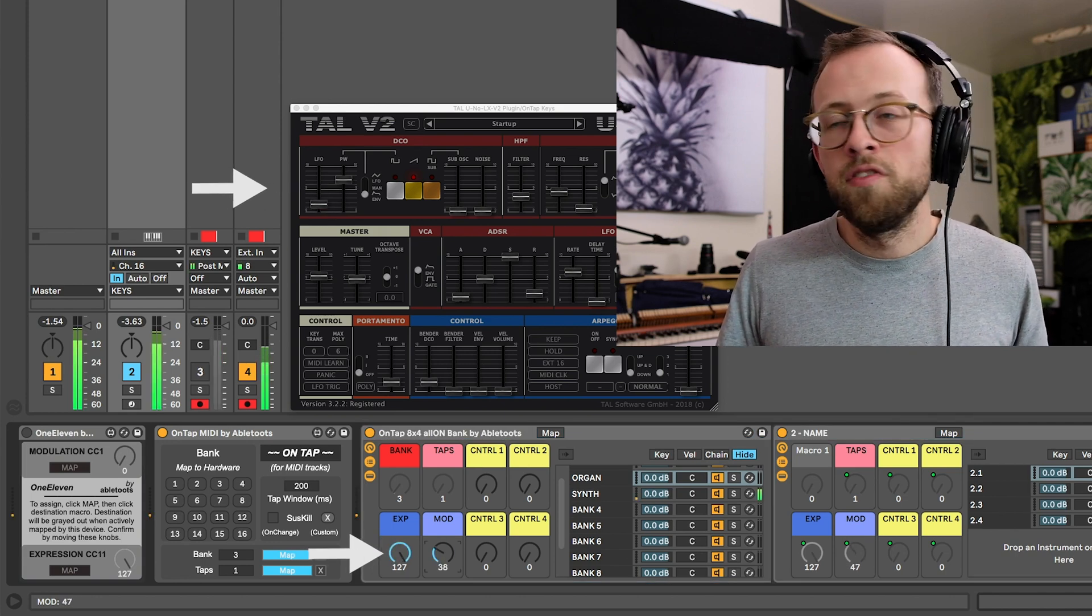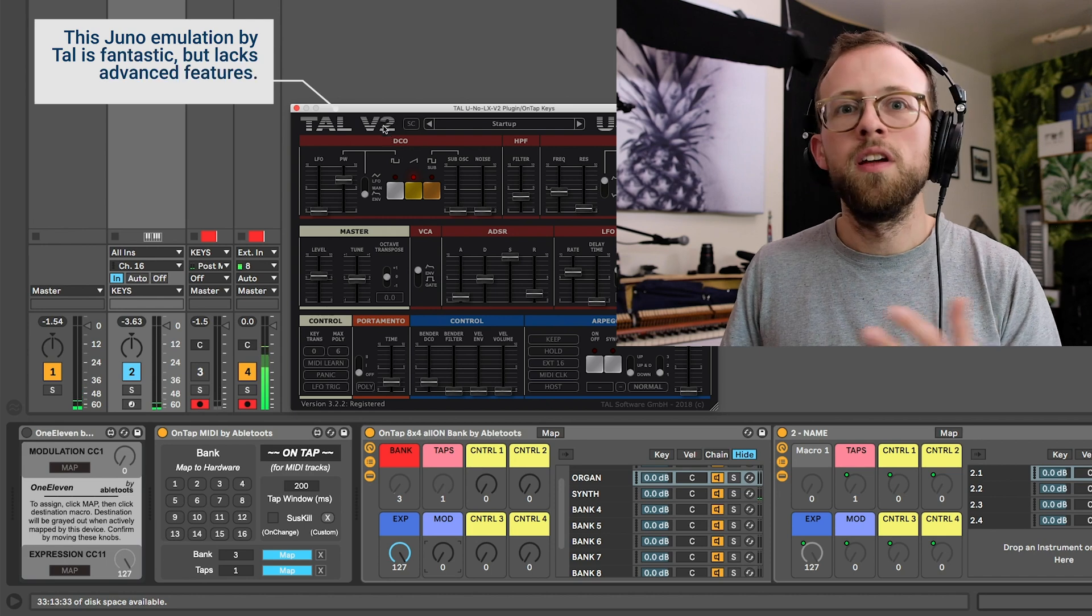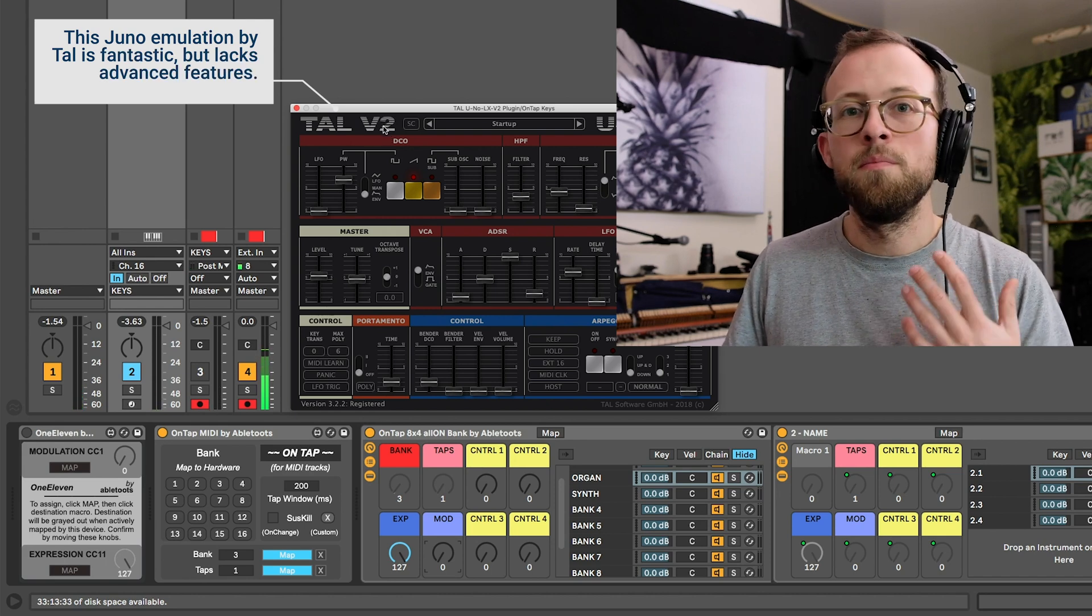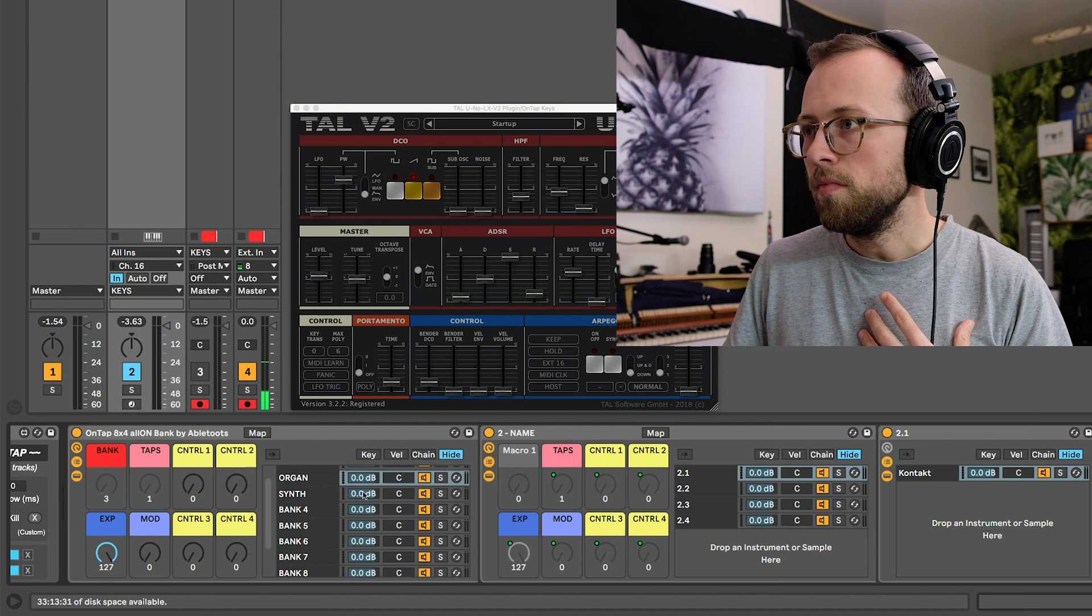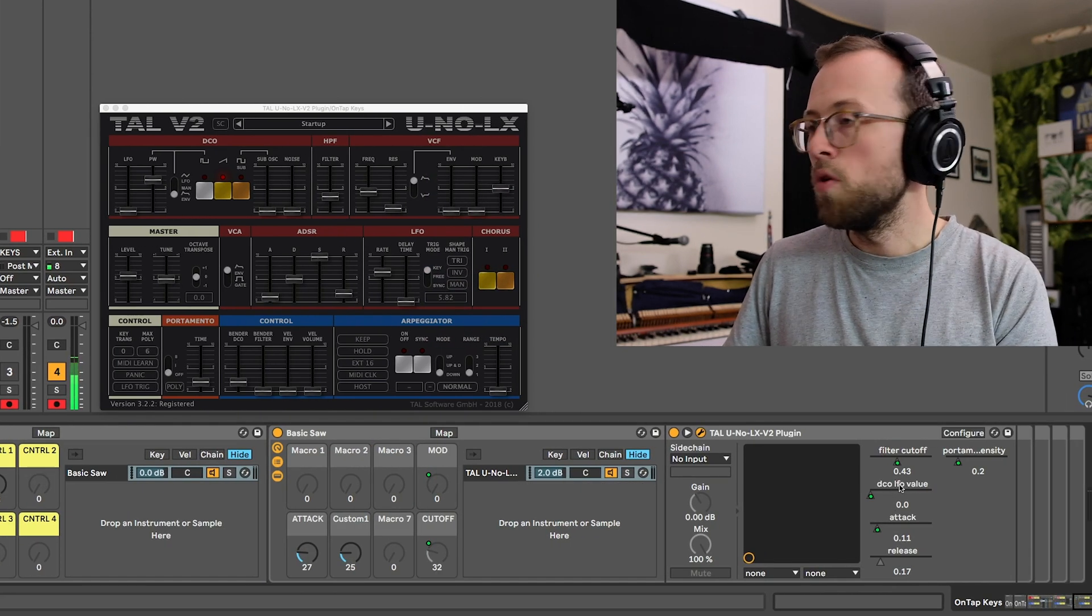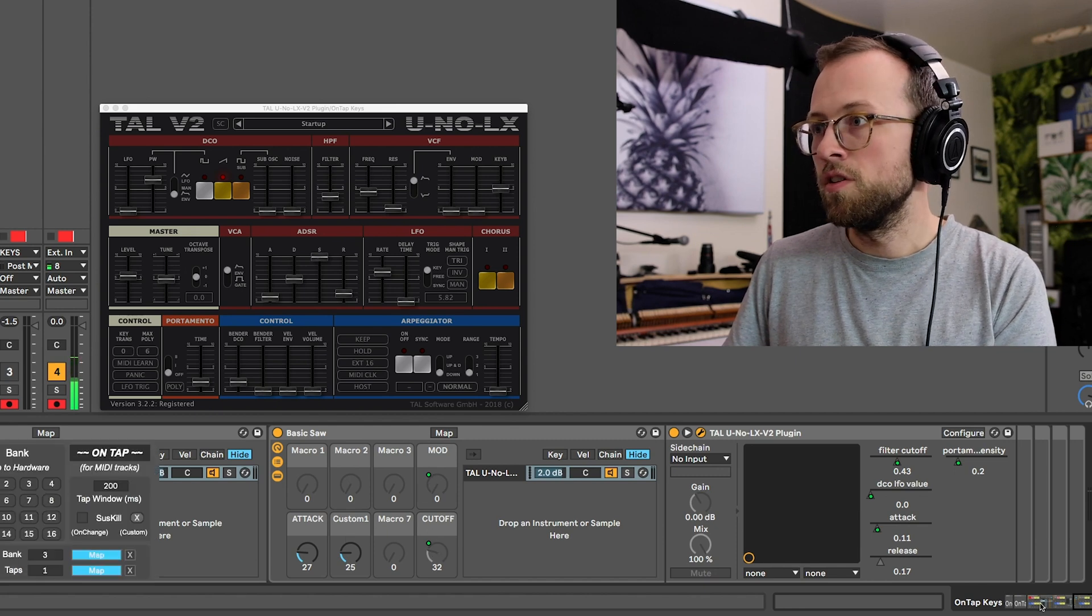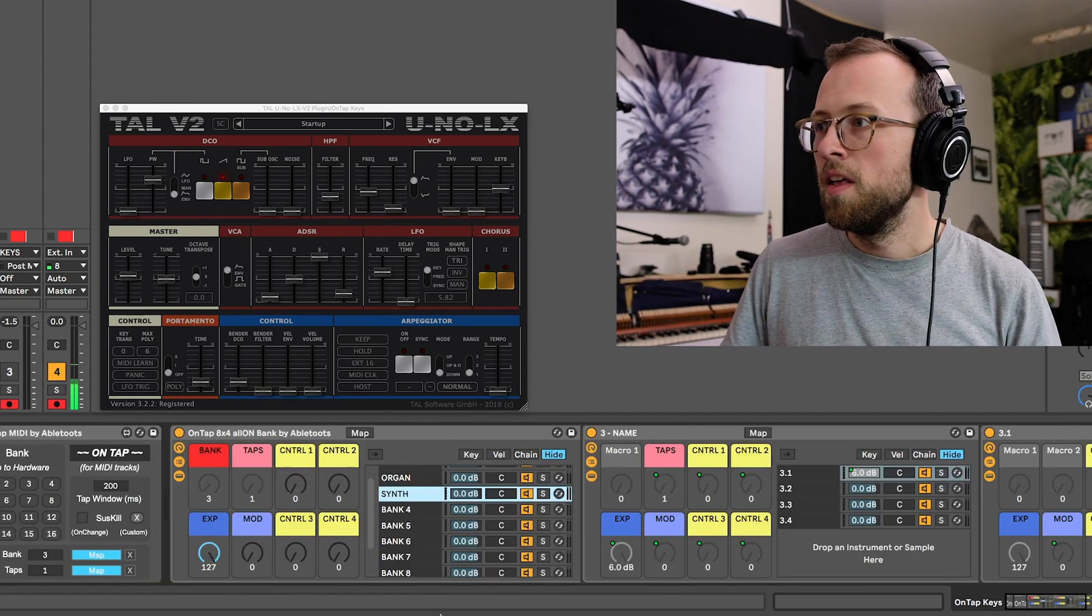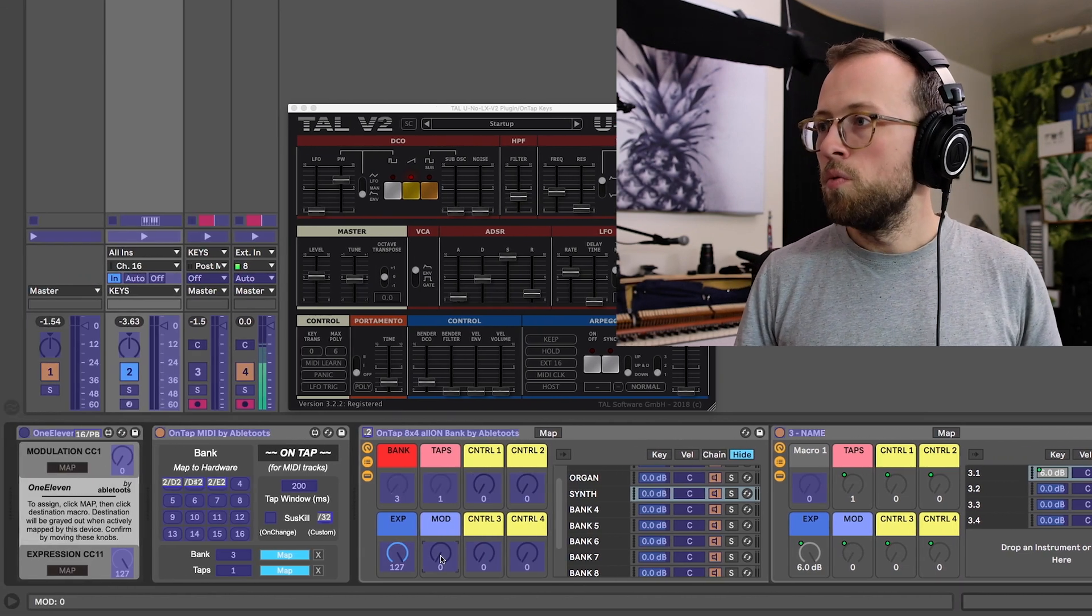But as soon as I turn up mod, it turns up the LFO, but this is a very elementary patch. It's not looking for CC 1, I have to map it myself. Just to show you what that looks like, I've got the DCO LFO value mapped to mod, which in turn is just mapped all the way back to my first instance of mod here.